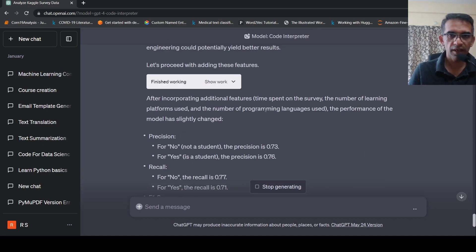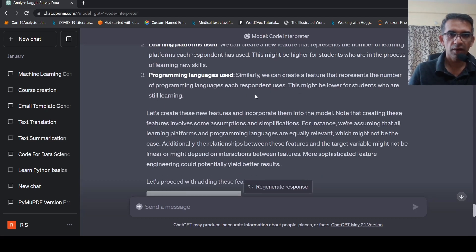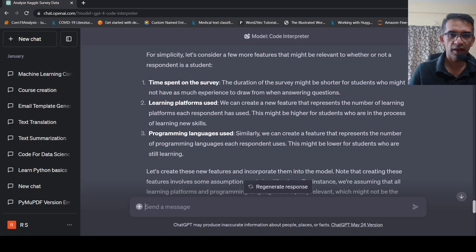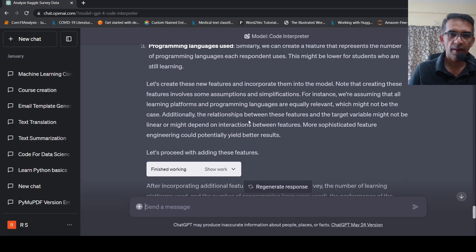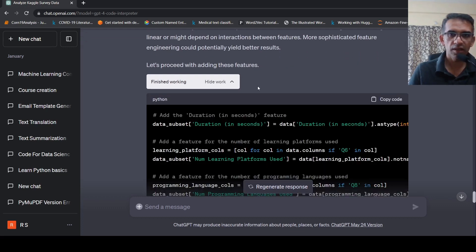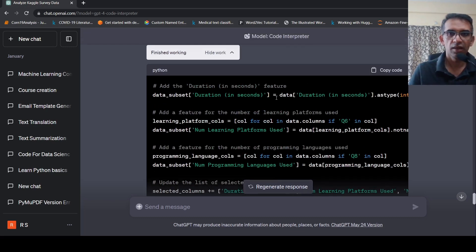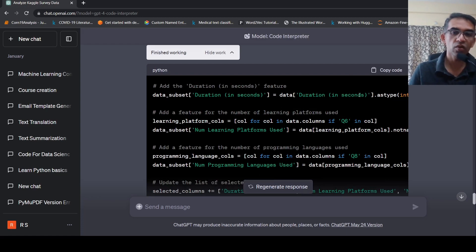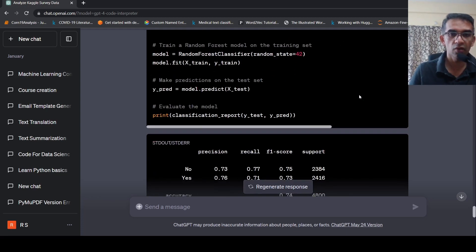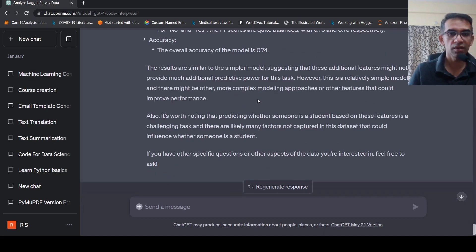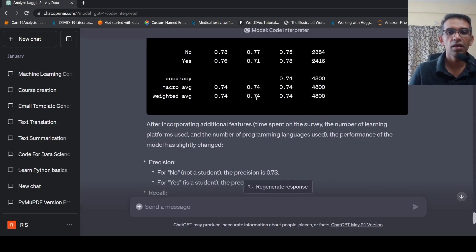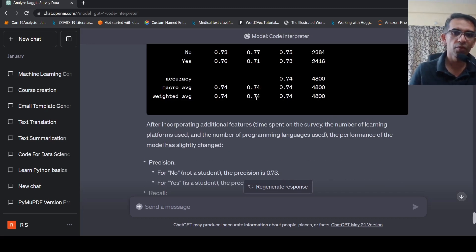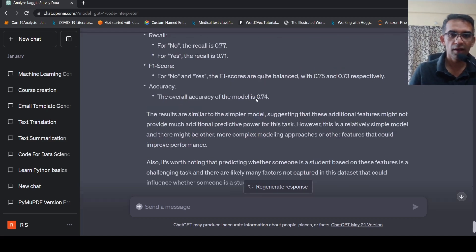So it's actually trying to improve this model over here by creating some new features. It started including some new features over here. And the best part is that for every step, you have this code, which it writes to perform this task. So you can copy this code out. You can build your own notebooks, your own code, and you can copy this code and you can improve upon this. So it is helpful in creating a quick baseline. It may not replace a junior data scientist or anyone, but it can improve productivity. That is what are my thoughts.